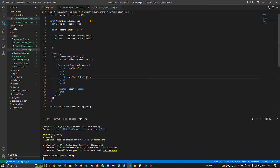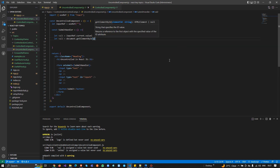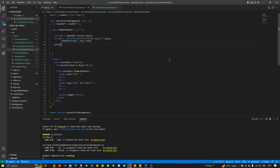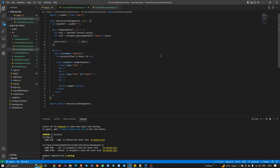I'll set the ID of the second input to 'input2', then use document.getElementById to retrieve it. I'll call alert with val1 concatenated with val2. This is the uncontrolled way — getting values by input references and by JavaScript. Now I need to check if it works.